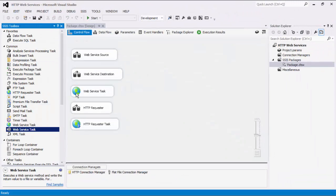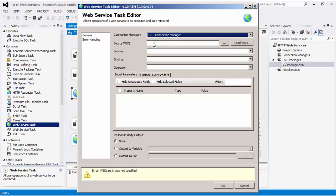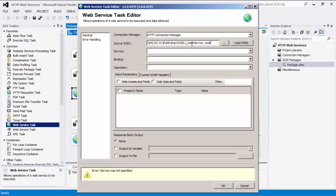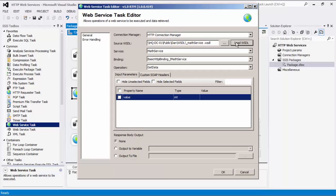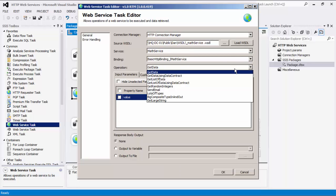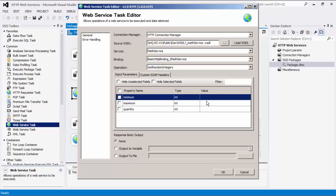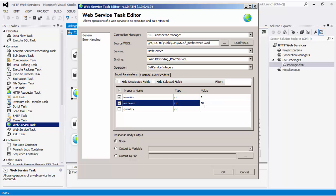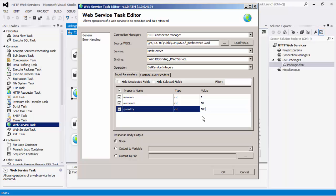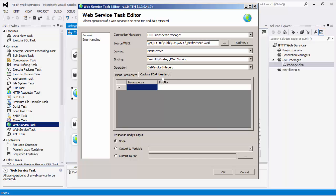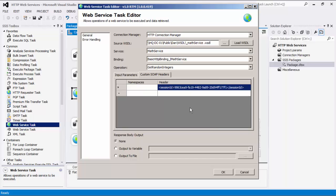I will now demonstrate the Web Service Task, which is a control flow component that can be used to read or retrieve data from a web service. Let's select an HTTP Connection Manager. Similar to the previous components for Web Service Source and Destination, we must specify a source WSDL, which is the location of the WSDL for the web service — this can be either a location on the file system or a URL. Once specified, we'll load the WSDL file. Next we can select the service, binding, and operations contained in the web service. The input parameters grid will be populated with a list of parameters of the input message and their types. We can enter values for each parameter. We can also add custom SOAP headers in the headers column, and any namespaces referred to by the headers can be added in the namespaces column.